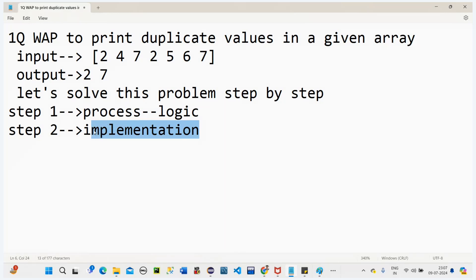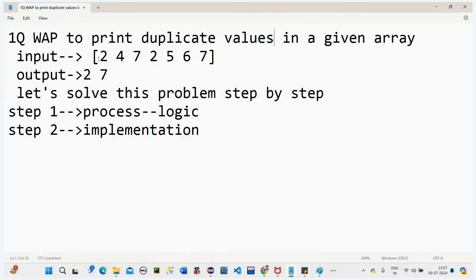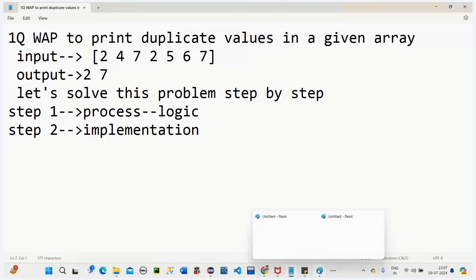To recap: write a program to print duplicate values in a given array. This is the input, and like this the output should be. If there is no duplicate, it has to print nothing. Let's start — I'll draw a box to illustrate.